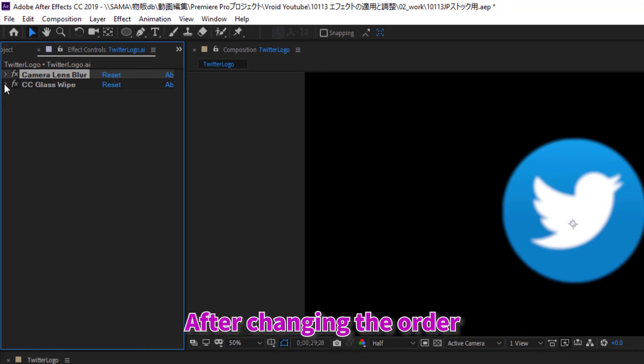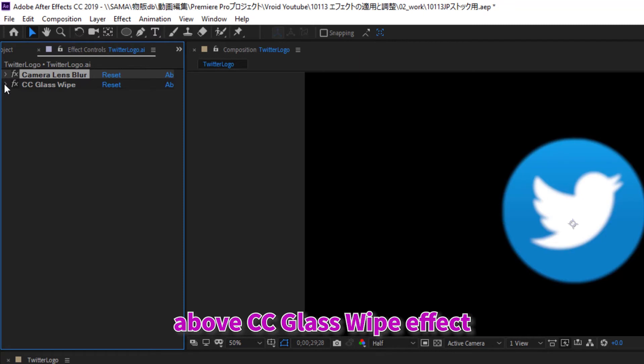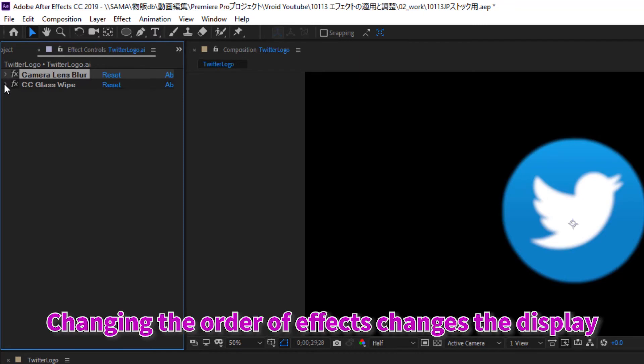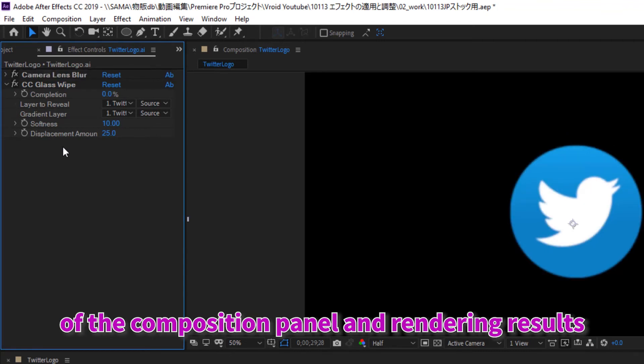After changing the order, camera lens blur effect will be placed above CC glass wipe effect. Changing the order of effects changes the display of the composition panel and rendering results.